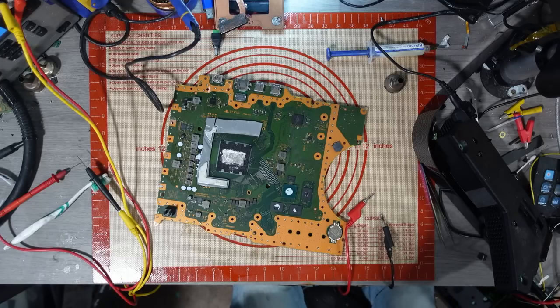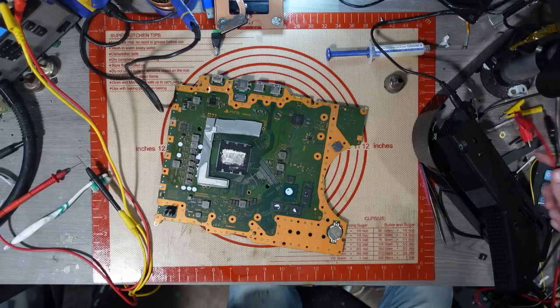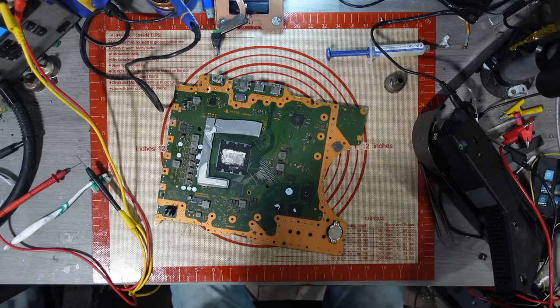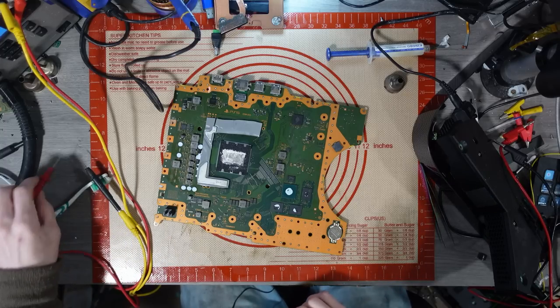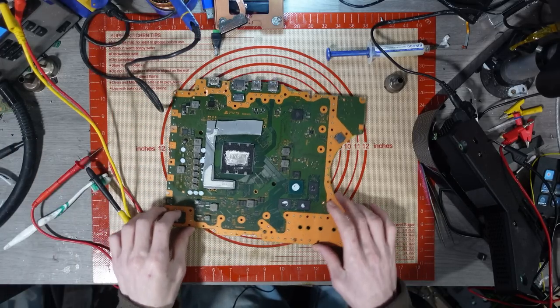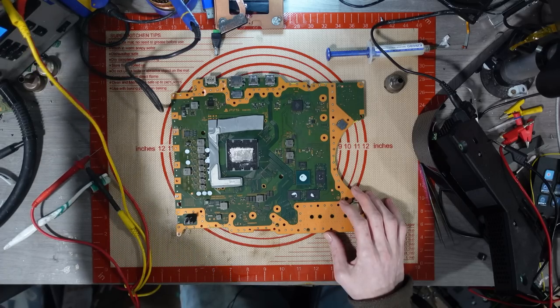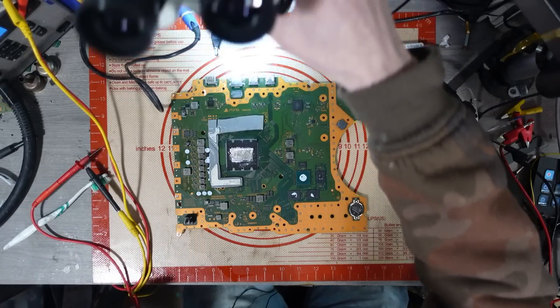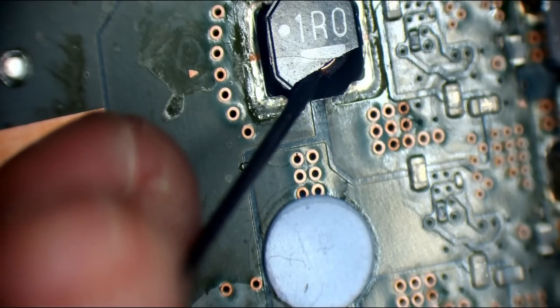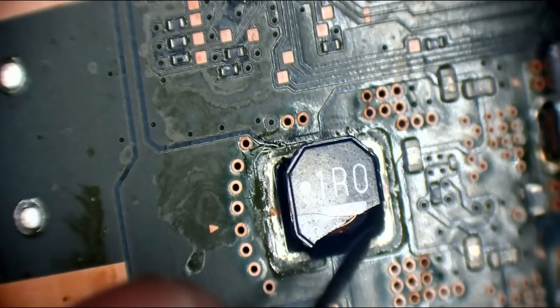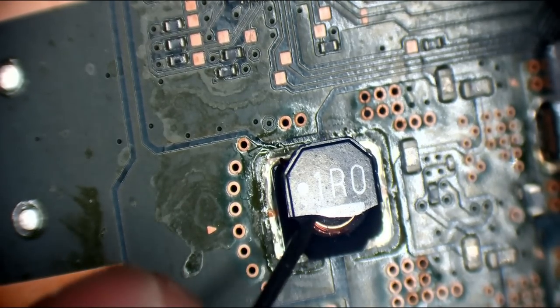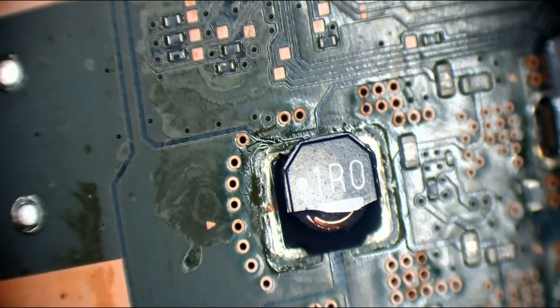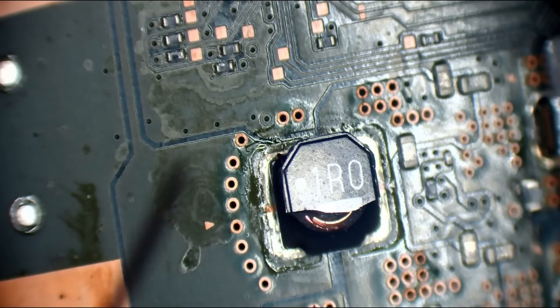All right, well, that gives us absolutely nothing to go on, to be honest. Absolutely nothing to go on. But never mind. So I'm going to switch to continuity mode then. I'm going to hunt around for some shorts. Oh, oh, hello. Well, we have this inductor here which is damaged.